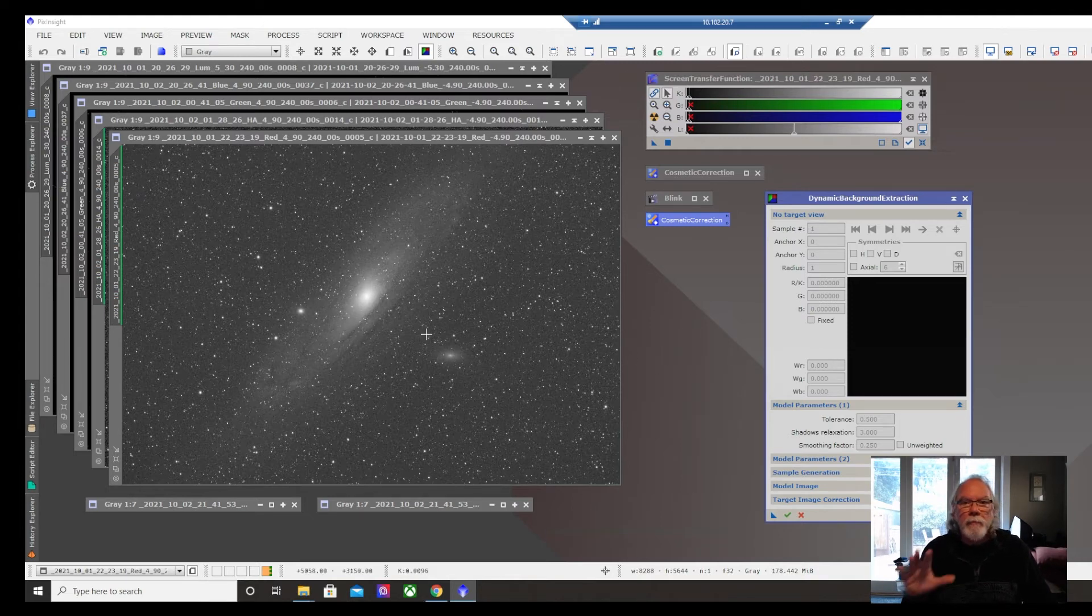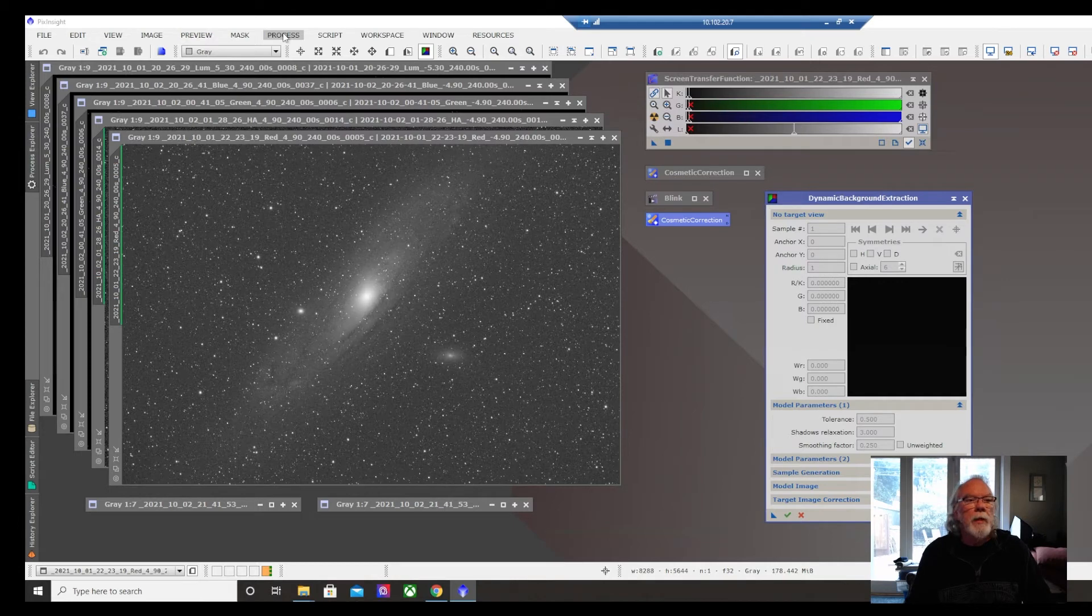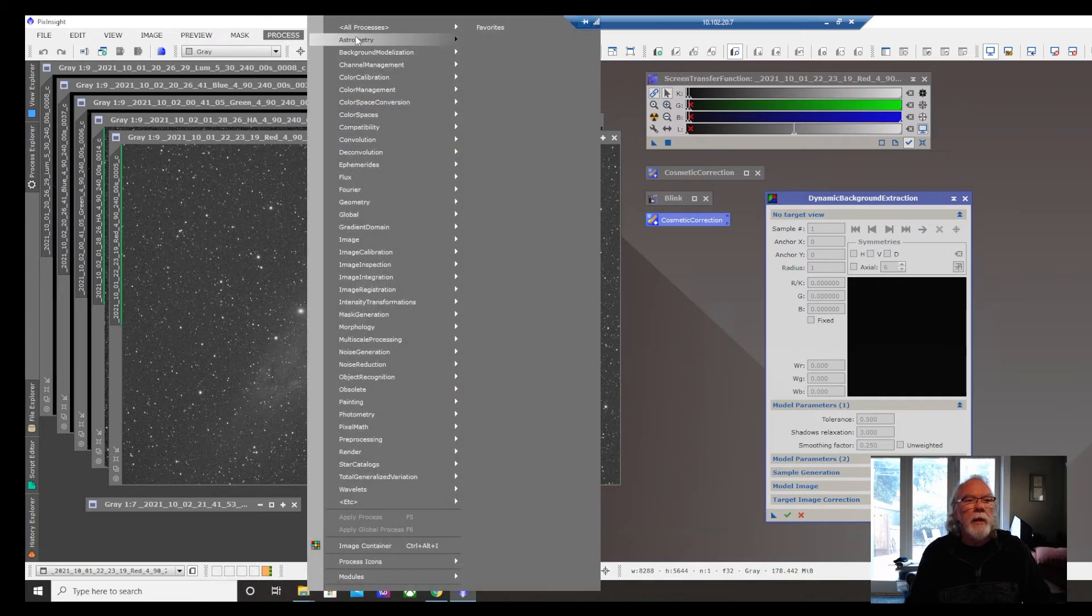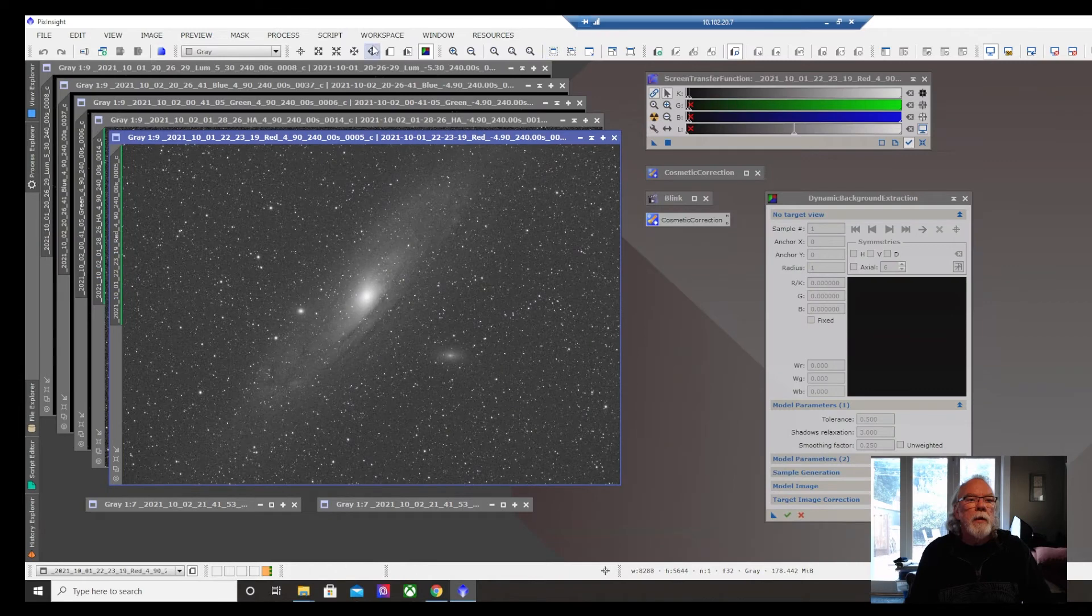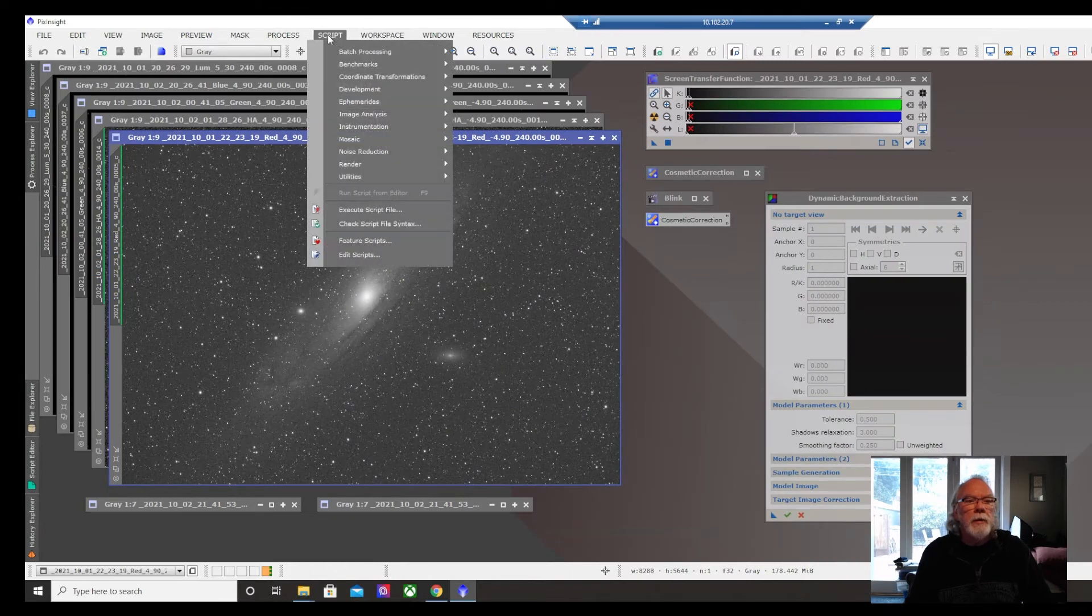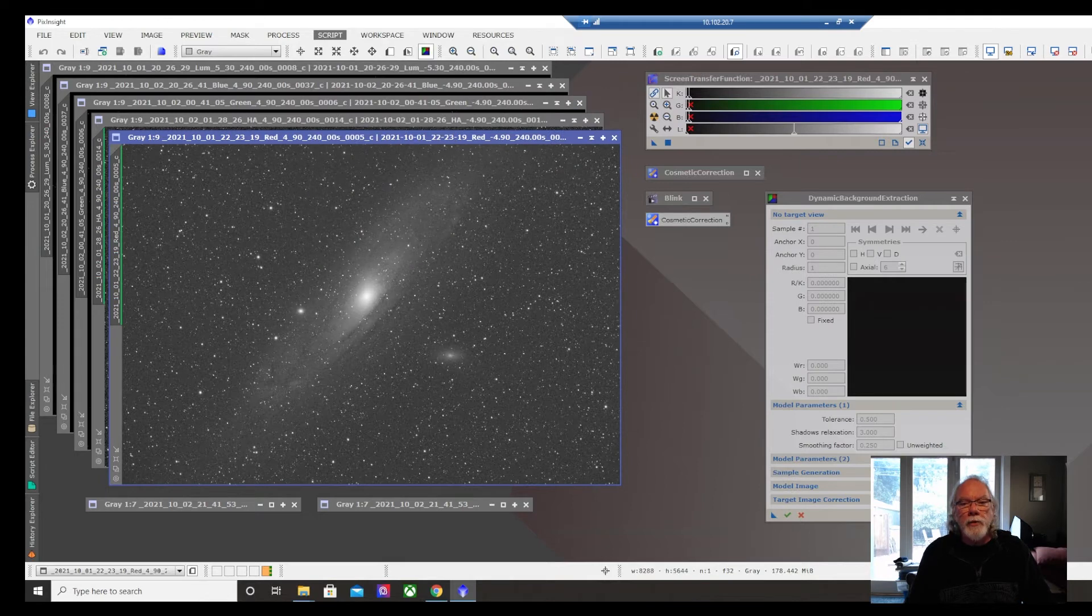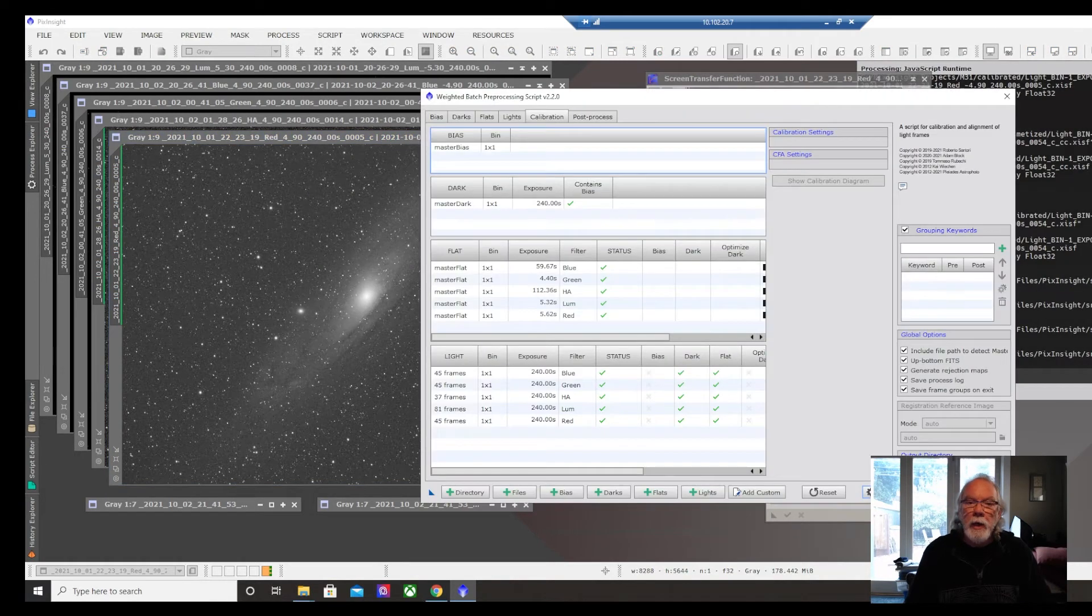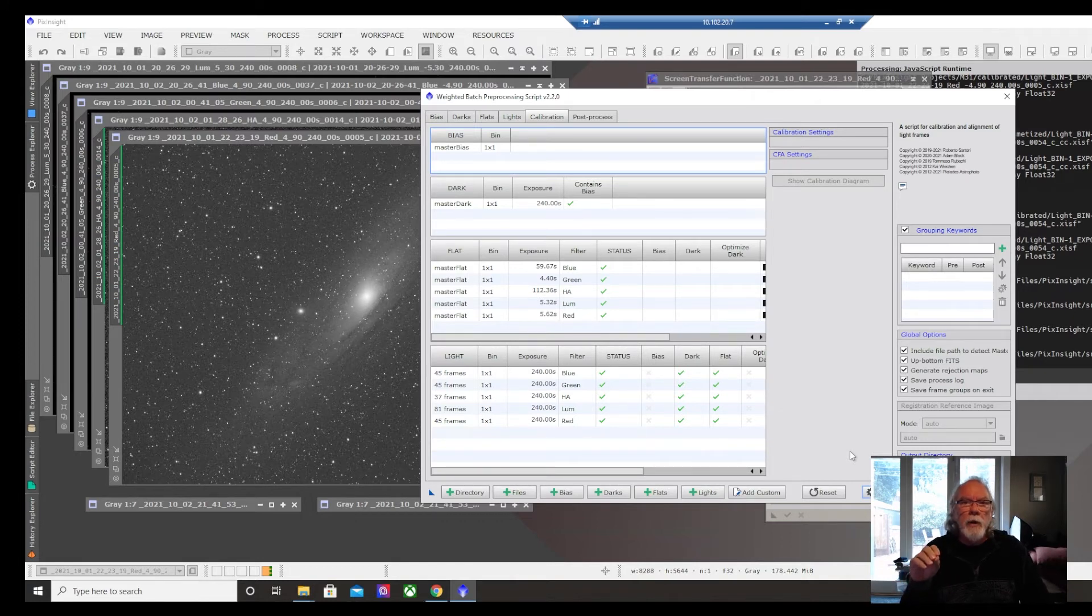So just real quickly. I've run the first batch of my data through PixInsight. Basically using this batch processing, weighted batch processing script, which enabled me to load in all the data that I have so far. I think I got about 17 hours of data around M31.